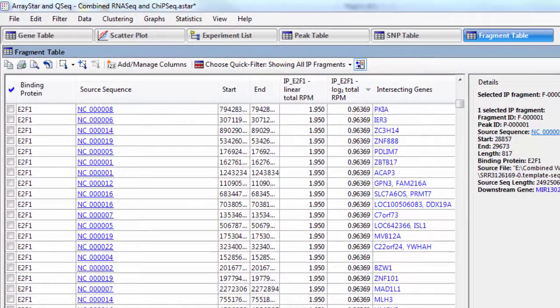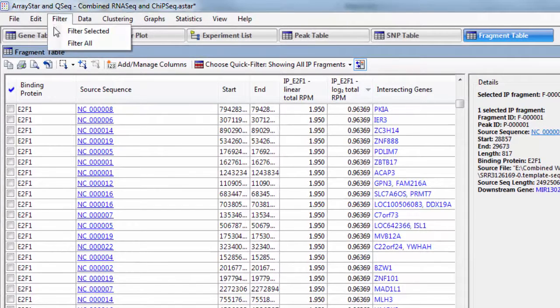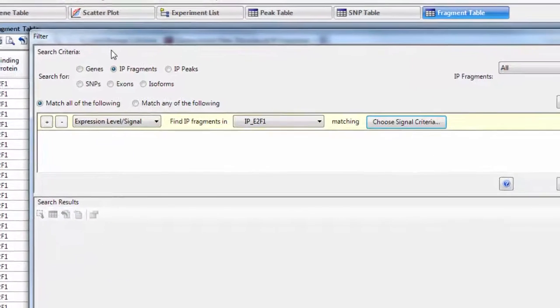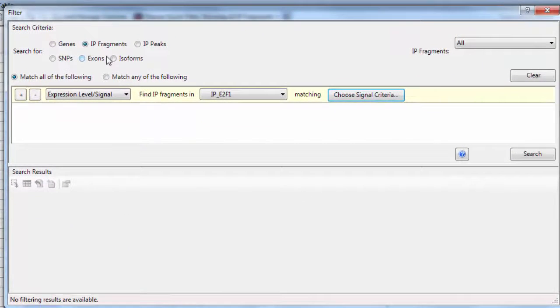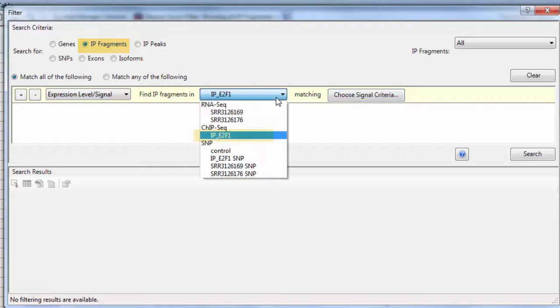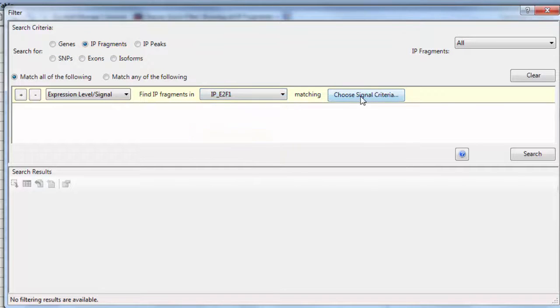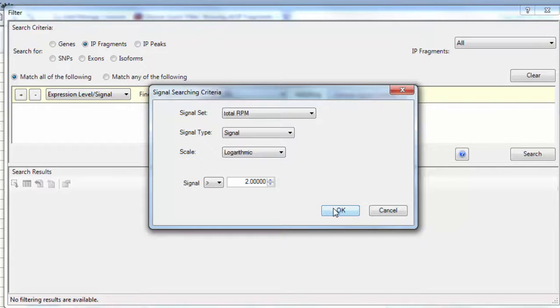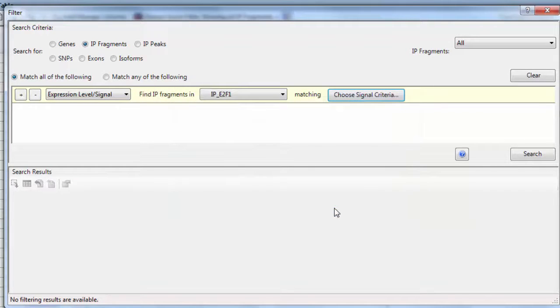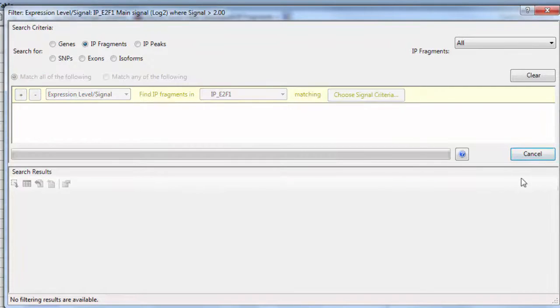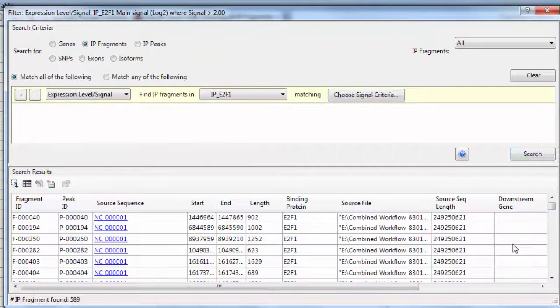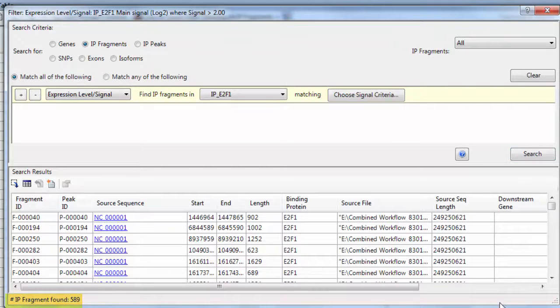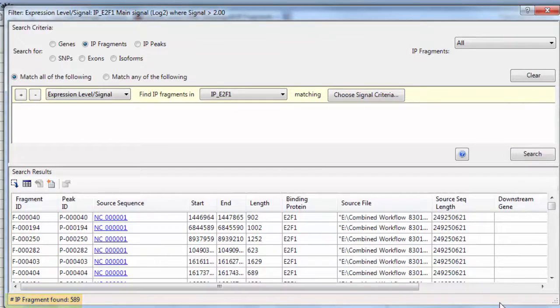Now I need to filter this data, so I'll go to Filter, Filter All, and we will look for IP fragments in our ChipSeq experiment with the log signal greater than 2. I'll click Search. And you can see that ArrayStar found 589 fragments that met that criteria.